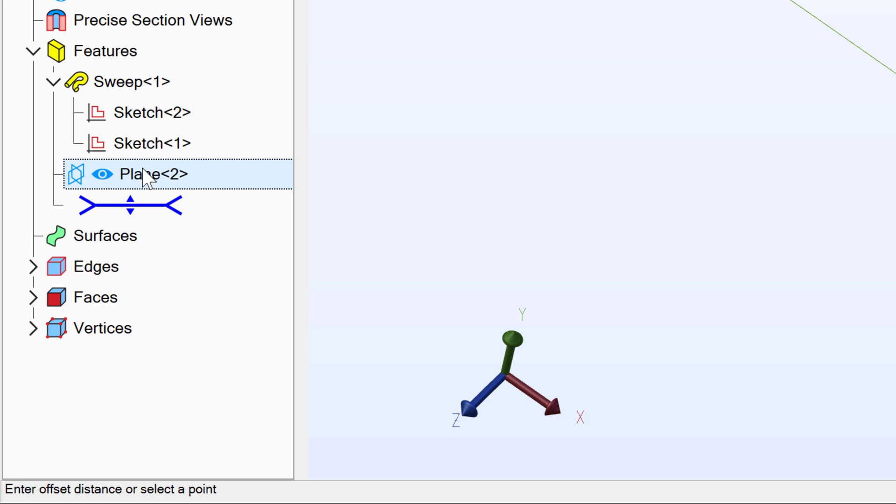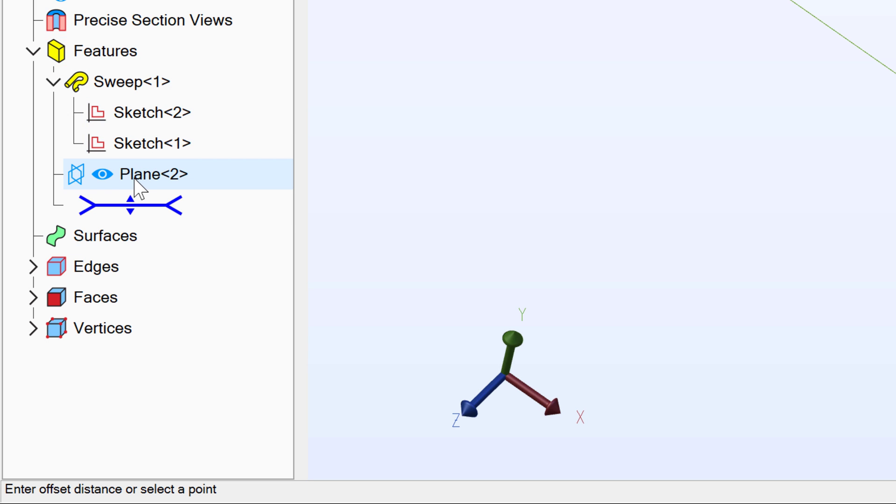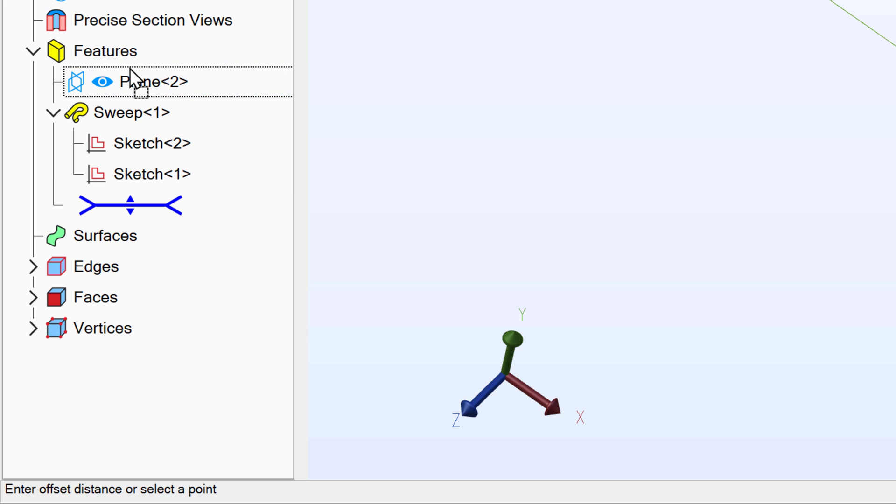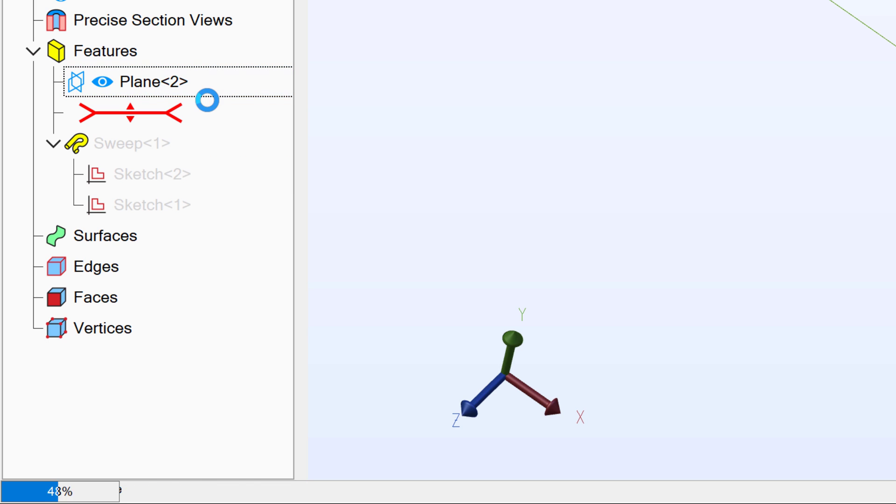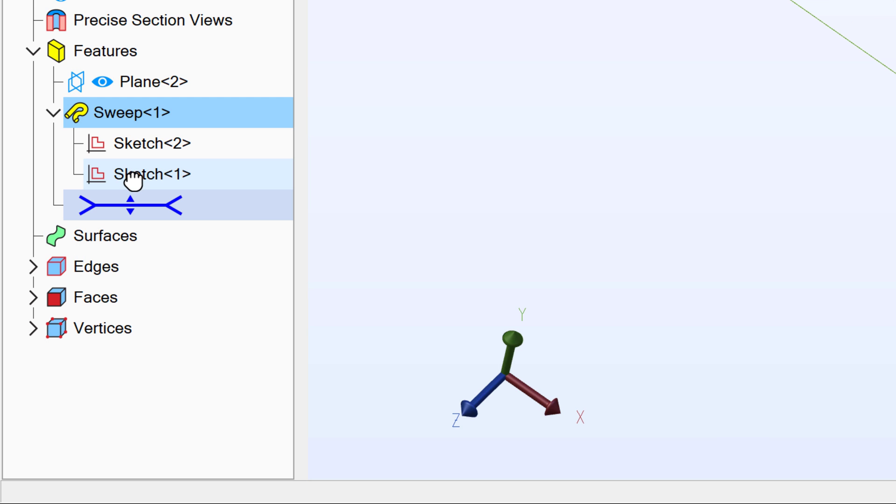Of course we can always reorder things in our tree. So in this case let's say I would have wanted to have made my plane prior to sweeping instead of after sweeping. Well I can click and hold on my plane and drag it up. And now in my tree I've made my plane and then I've made my sweep. So we can rearrange the order of the things in the tree.